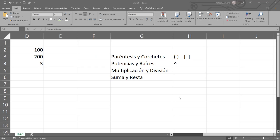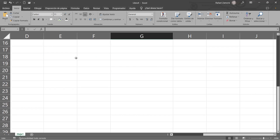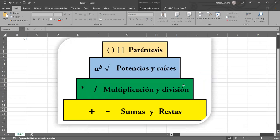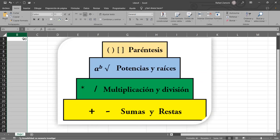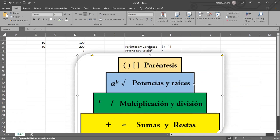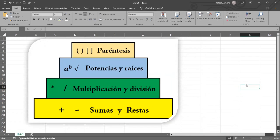Con lo que habíamos visto anteriormente en el ejemplo, ya podemos decir que el valor que debía generar era 700. Si me pueden hacer una screenshot para que lo tengan presente, esto no lo podemos olvidar — lo debemos tener presente porque es lo que nos va a seguir durante todo lo que vamos haciendo.